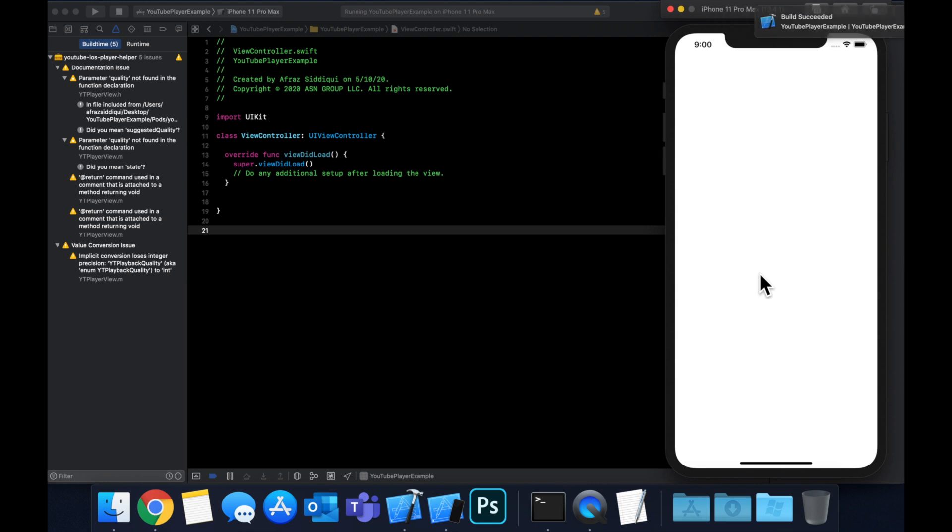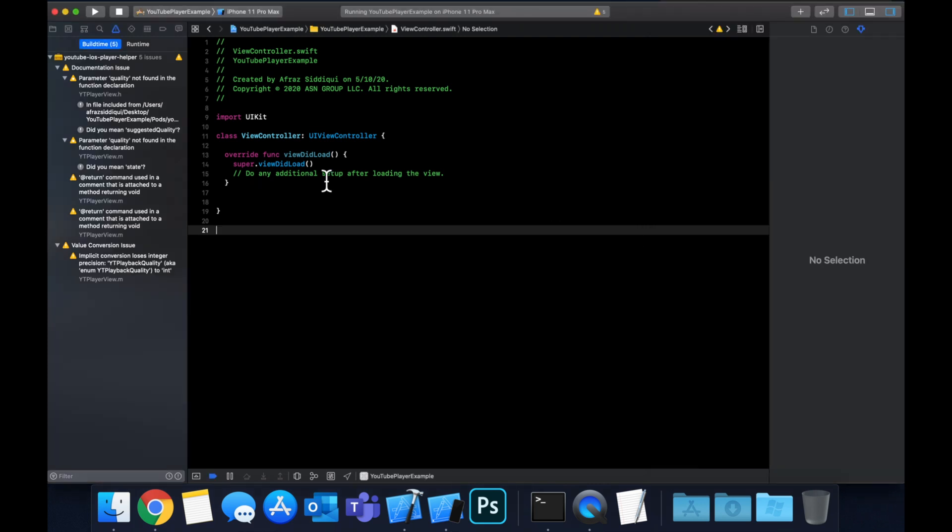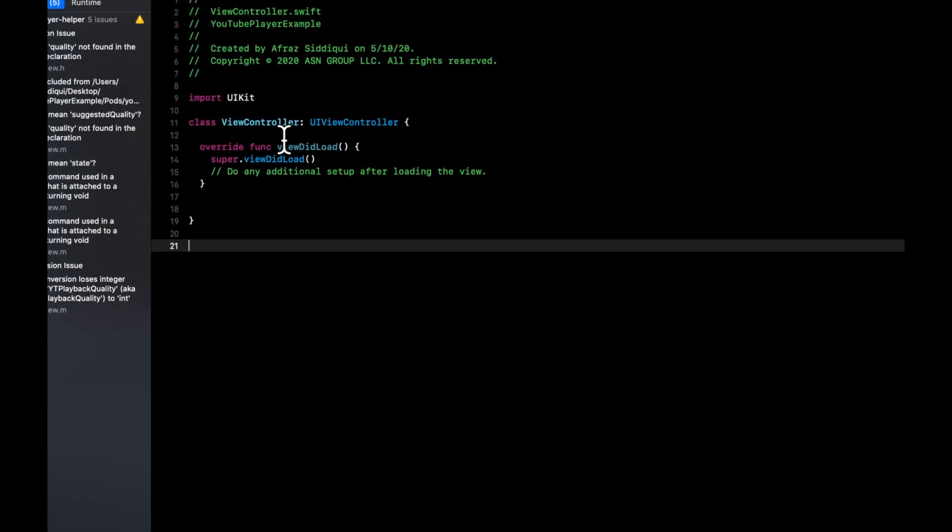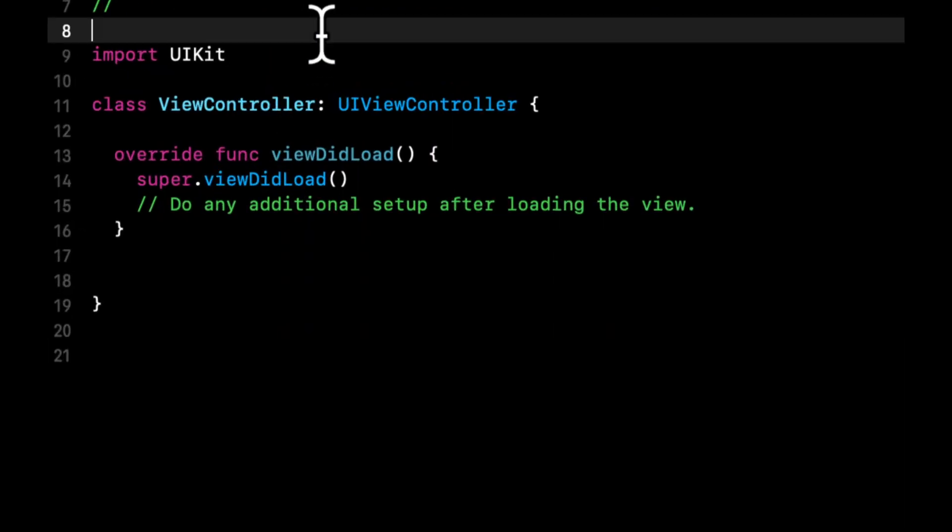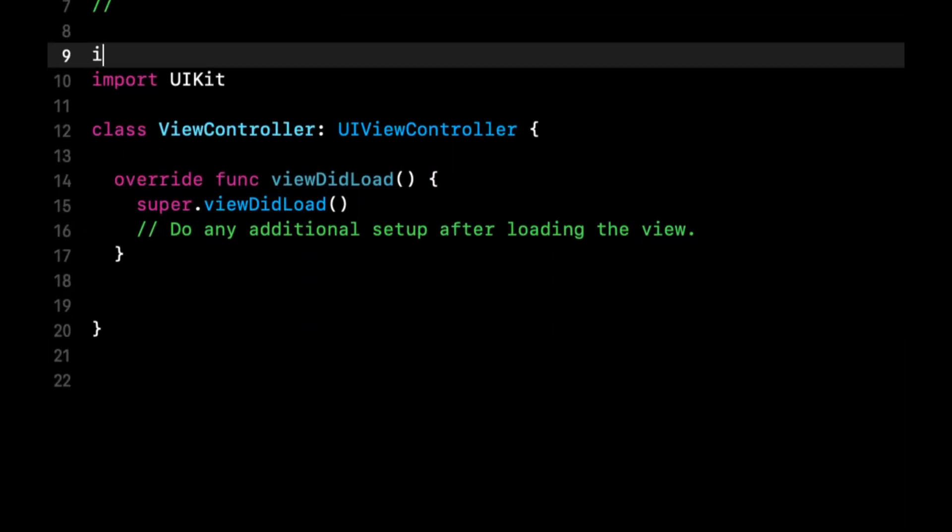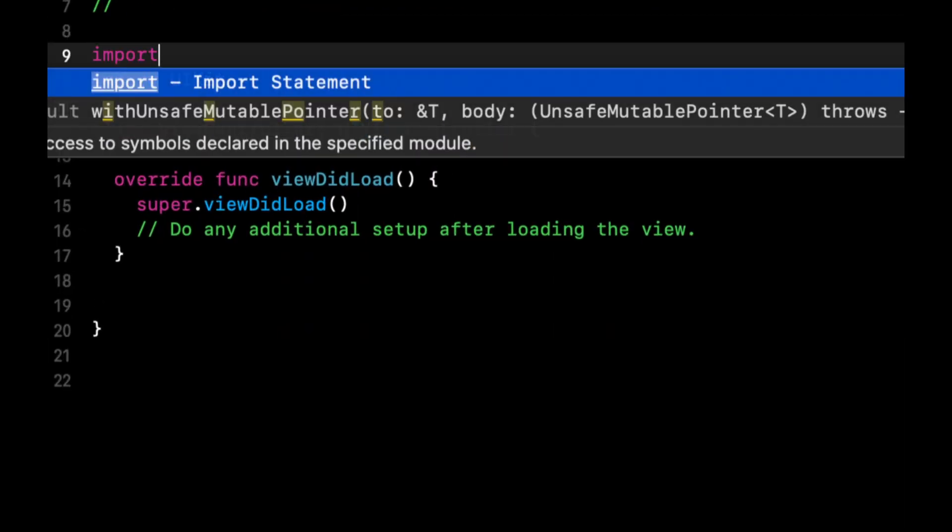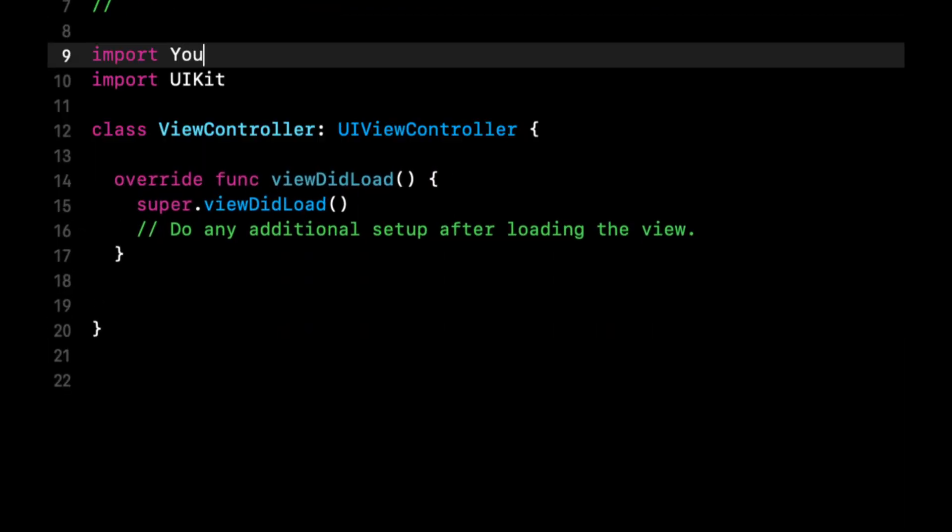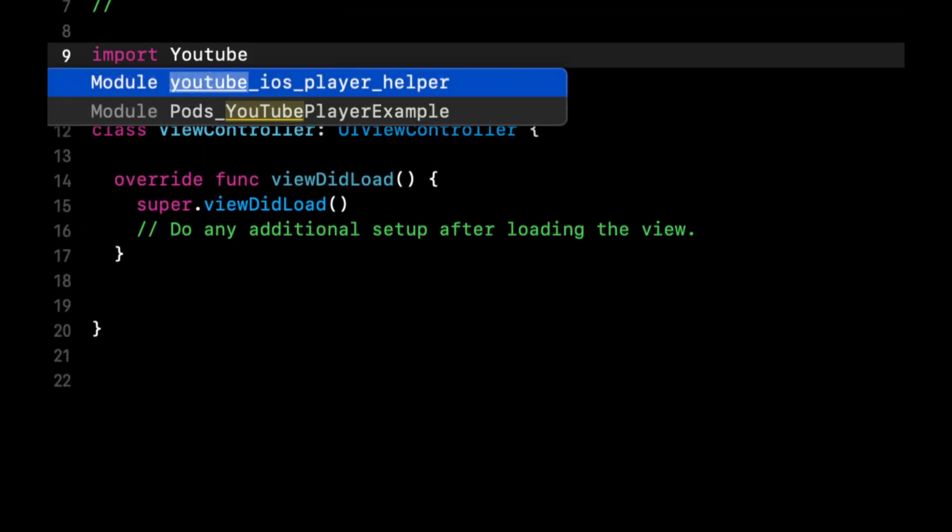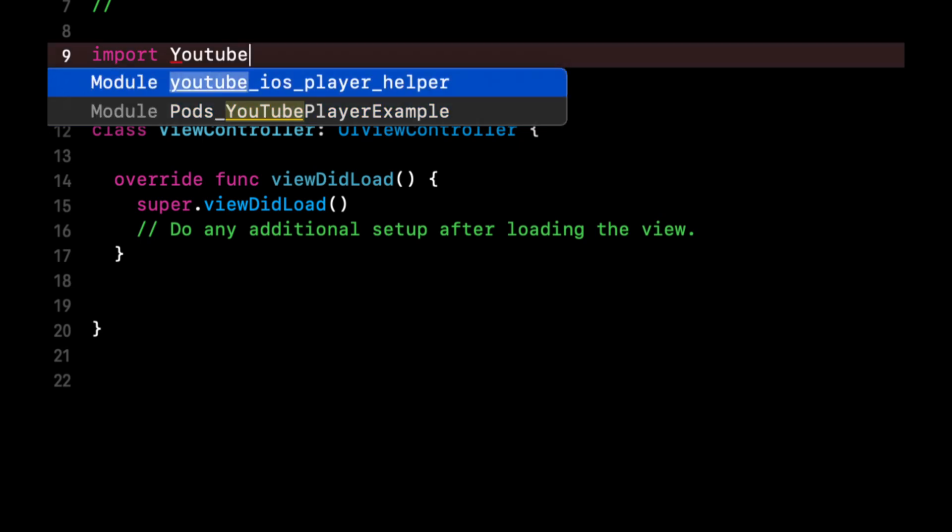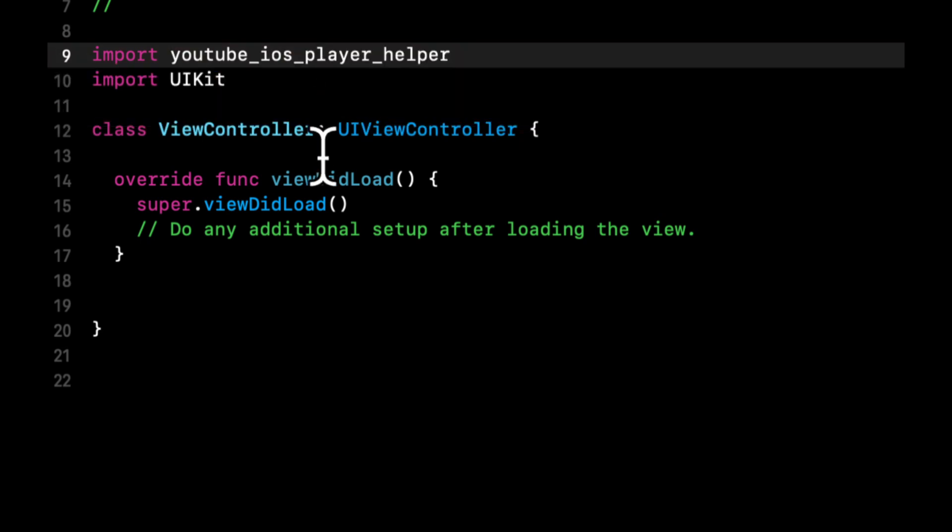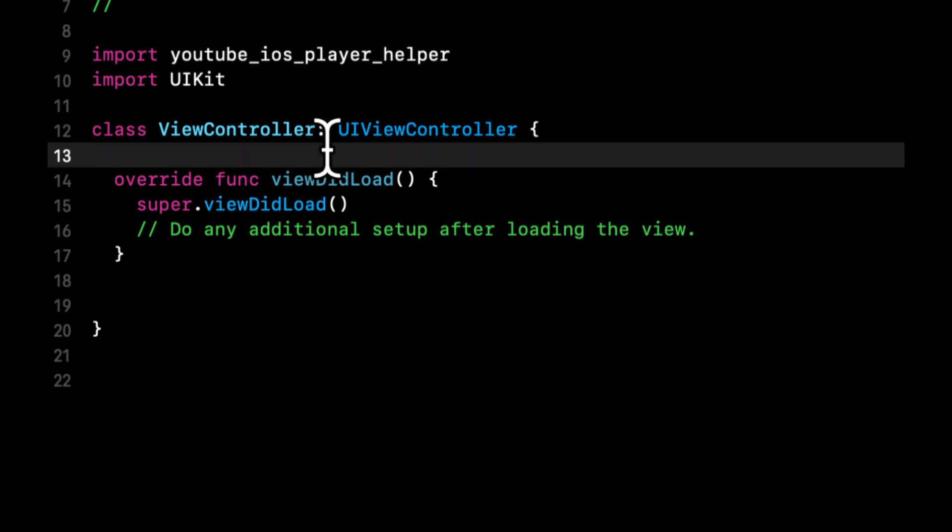Let's actually throw in our YouTube player. We're going to start by importing in this file, the framework. Let's call it YouTube iOS player helper, we want this top one. Let me hit command B to compile and make sure it imports properly.